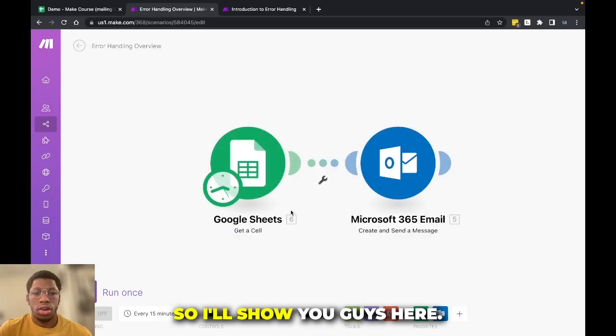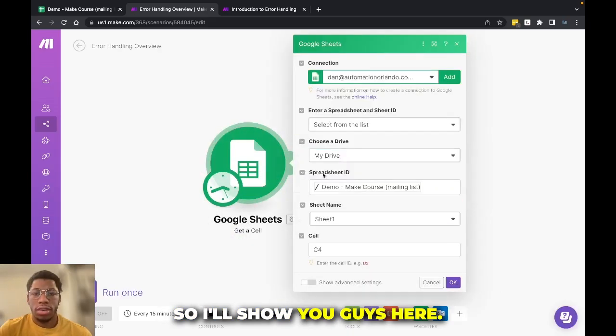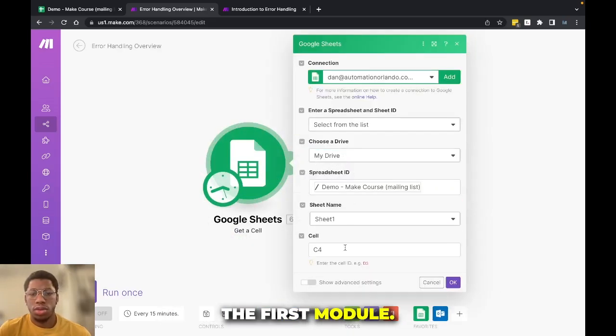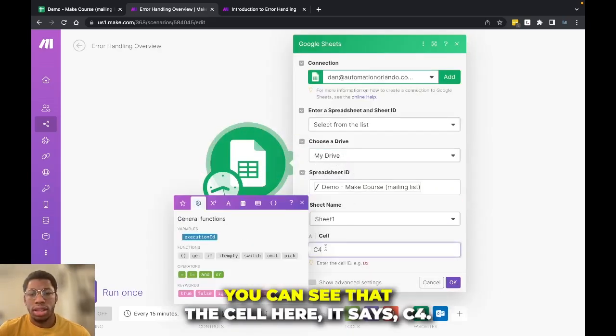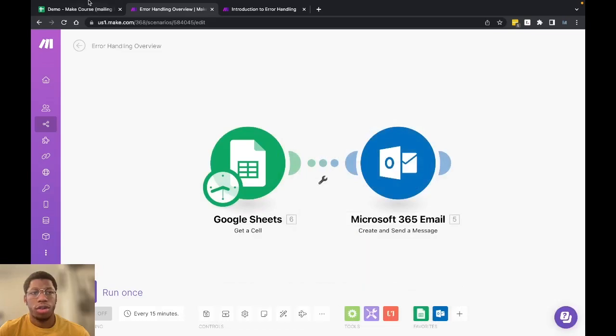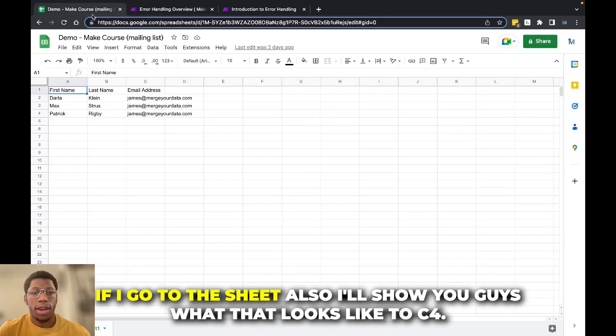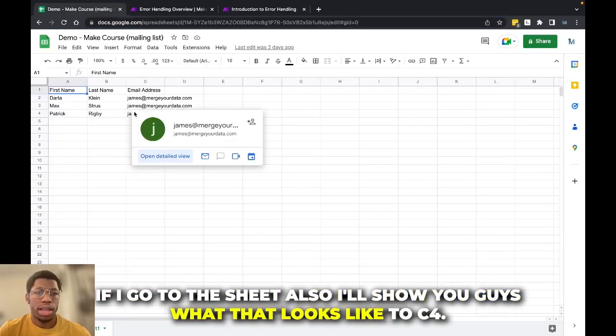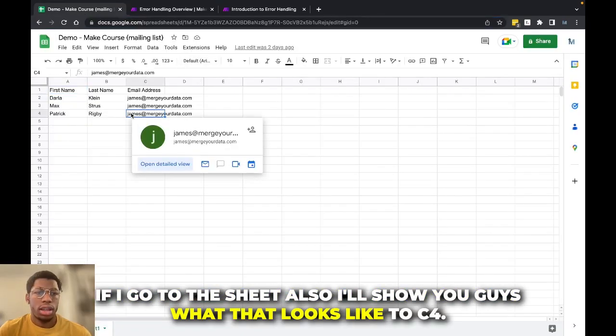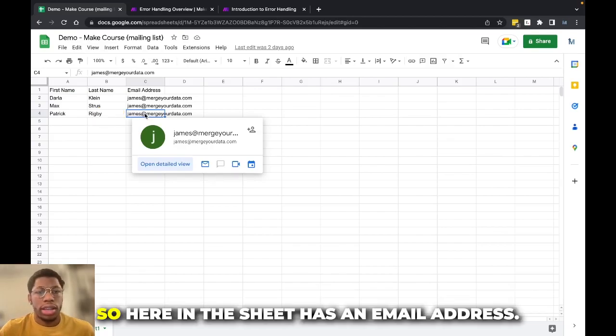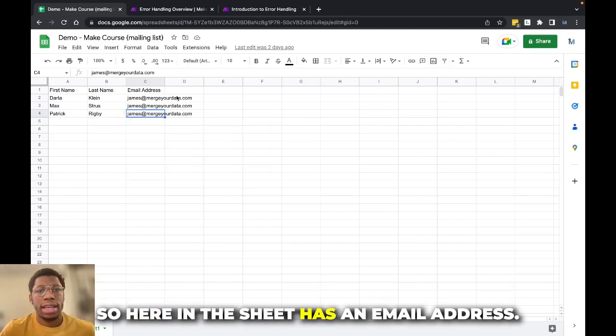So I'll show you guys here the first module. You can see that the cell here says C4. If I go to the sheet, I'll show you guys what that looks like. The C4 cell here, and the sheet has an email address.